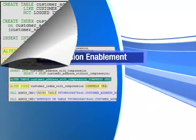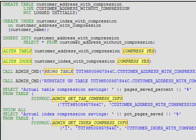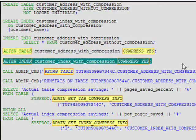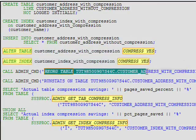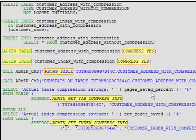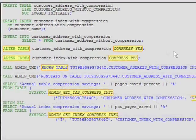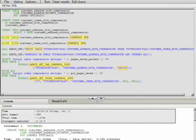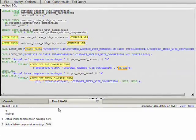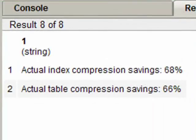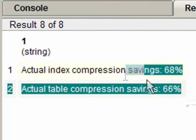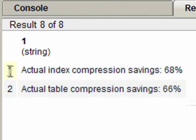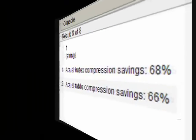You can enable compression on existing tables using the alter table and alter index commands and then reorganize the data and indexes. Usually, the table should have at least one meg of raw data to get the full benefit of compression. The actual compression turns out to be almost exactly the same as our estimate. The compression estimation in DB2 helps you choose the tables and indexes that will give you the most benefit and cost savings from compression.